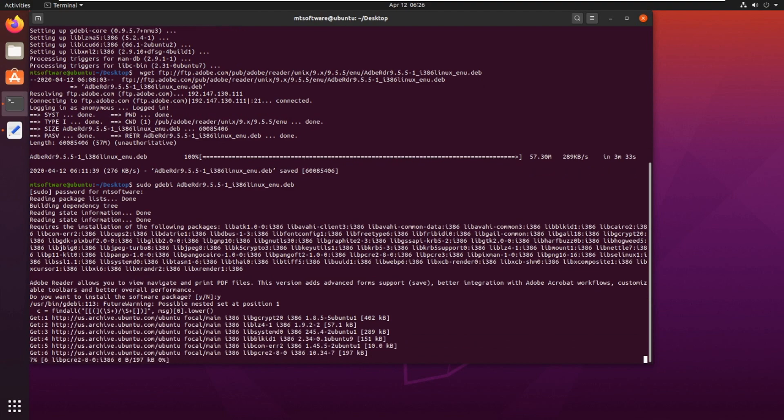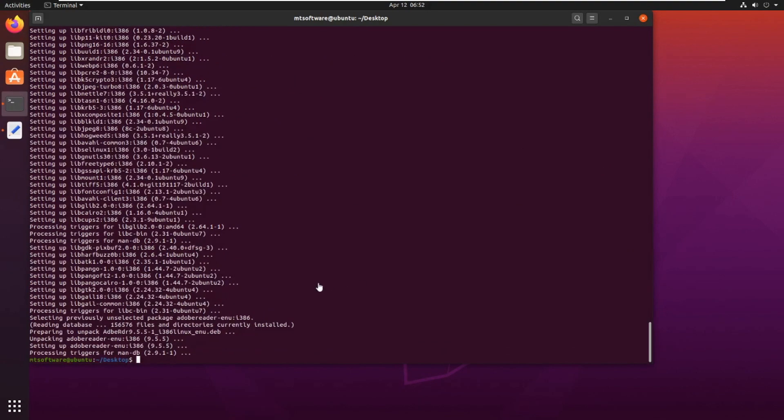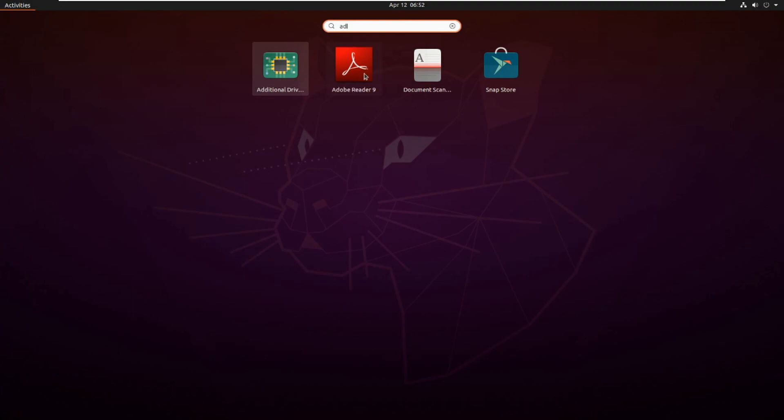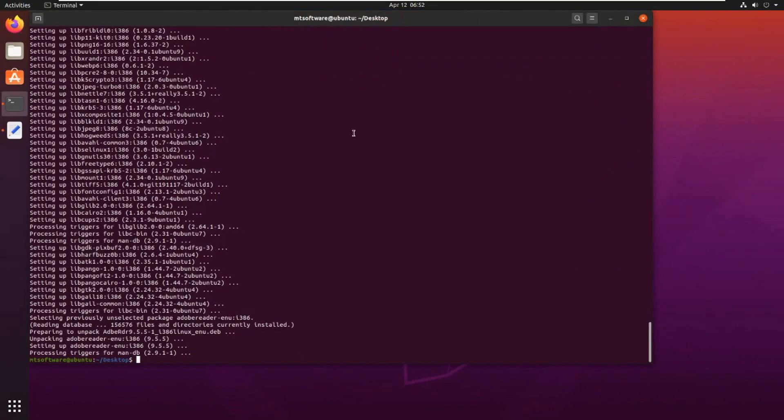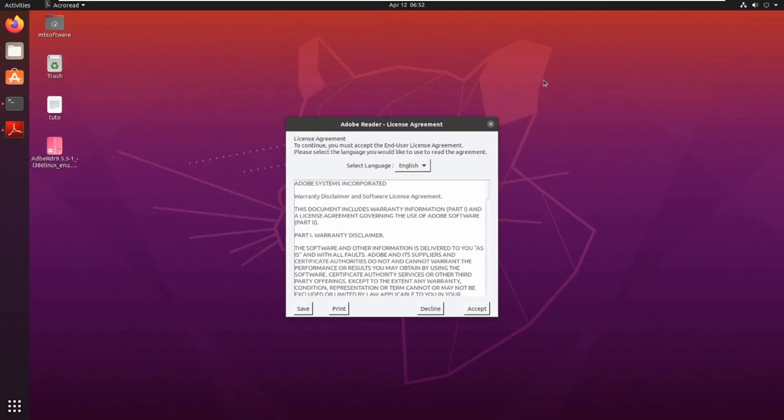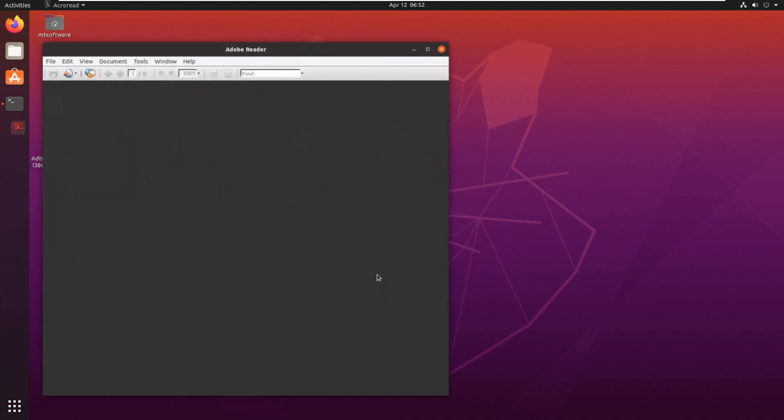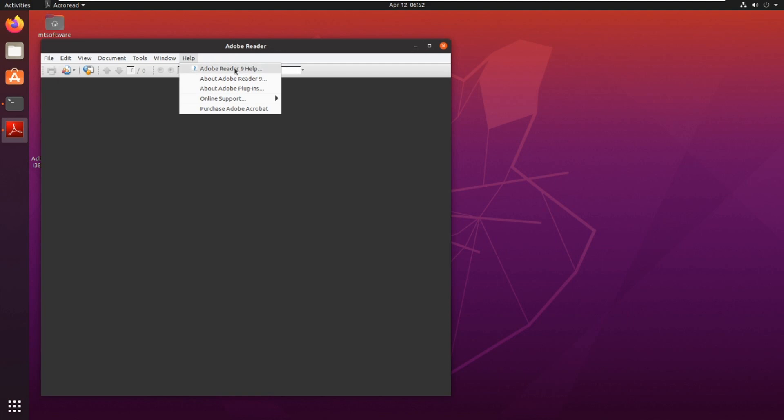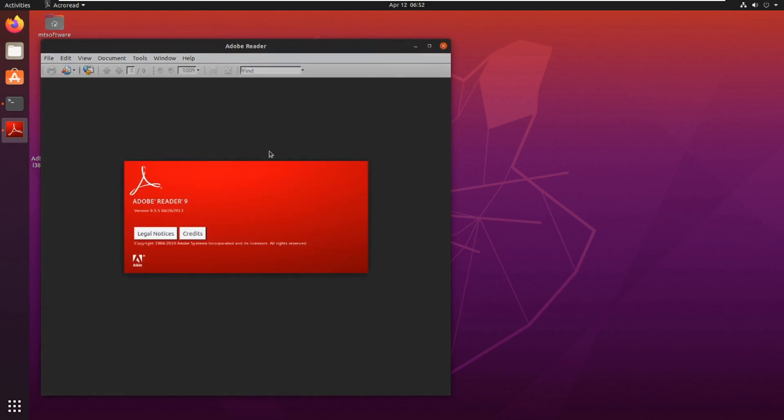Installation is finished. Let's open Adobe. This is Adobe Reader. Accept and choose the language. This is the Adobe Reader help and about. That's all.